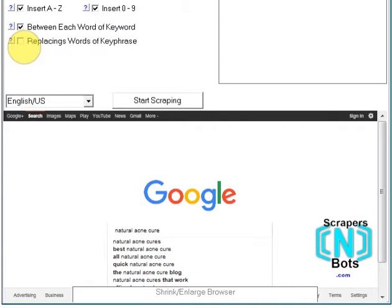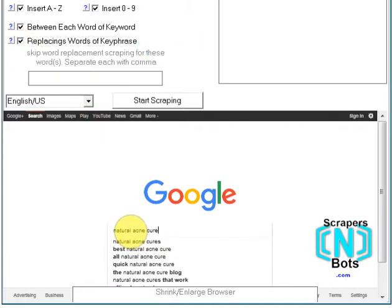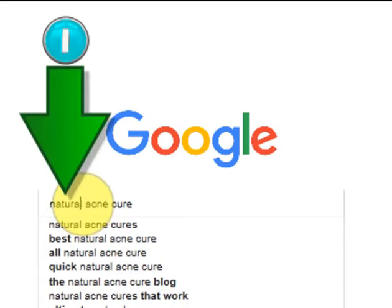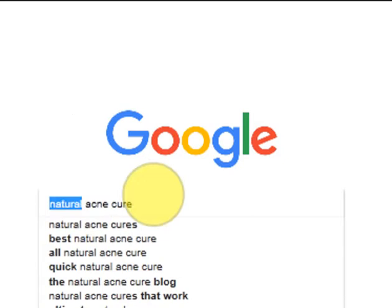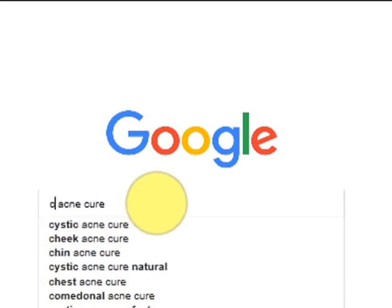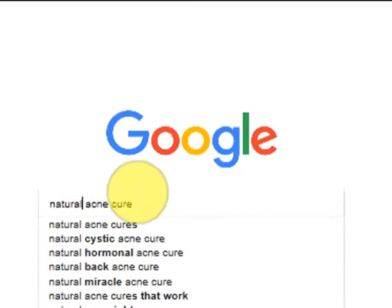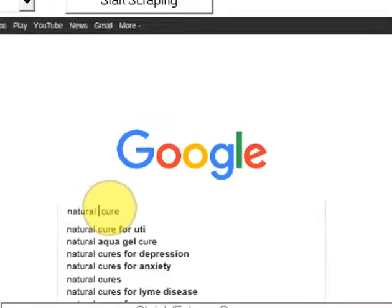The other option is replacing words of the keyword phrase. What the software will do is actually replace words of the keyword phrase with letters of the alphabet, producing more keyword ideas for you as it goes. Once it is completed with the first word it will go to the second one and do the same thing, scraping as it goes.